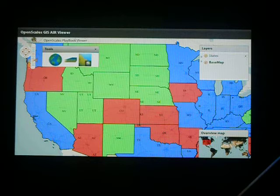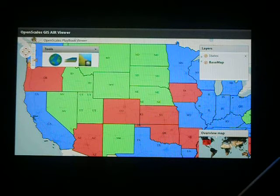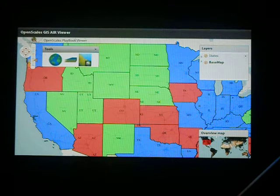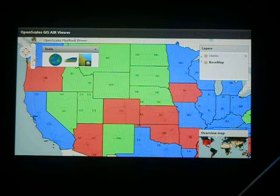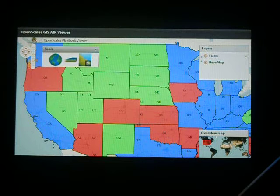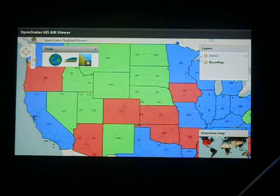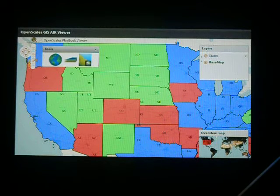WFS will basically allow us to interact with objects on the screen. So if we overlay a WFS states layer on top of this, we can actually select Utah, for example — it will be highlighted and we can find out the attributes of that state, all on the client. WFS adds a whole area of interactivity that we can do using the OpenScales and GeoServer combination.